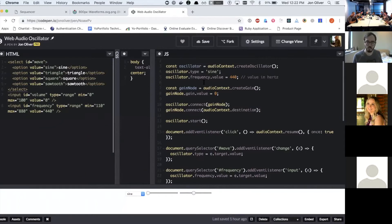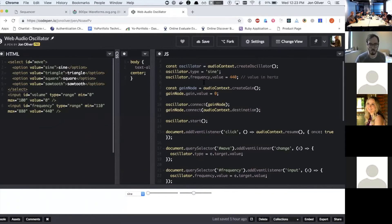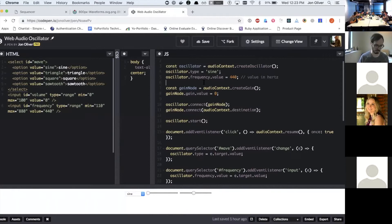which would, depending on how you have the pedals connected together, change the sound of the end sound. So you can do that same thing with web audio.